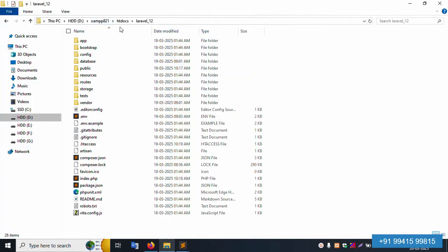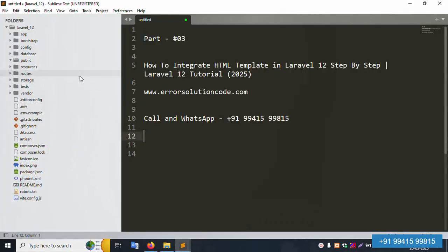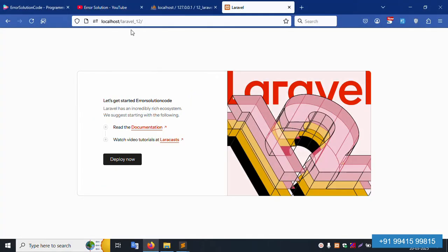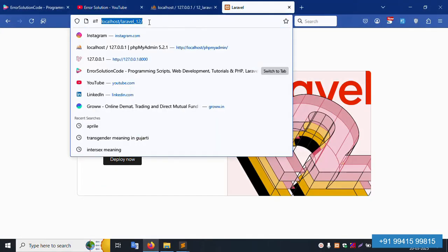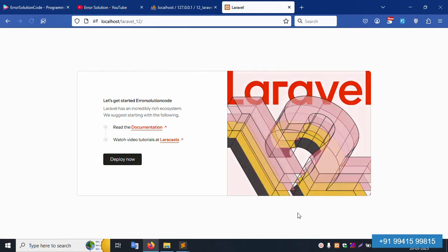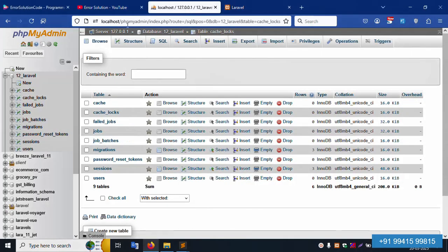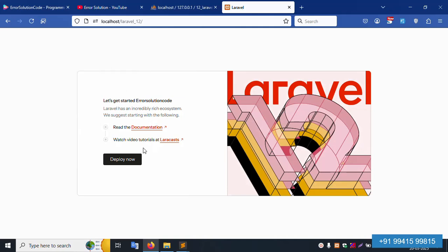This project is inside the htdocs folder and is already open in my Sublime Text editor. This is localhost running Laravel 12 and the project is working fine. My XAMPP server has Apache and MySQL already started. This is phpMyAdmin working fine with the database.